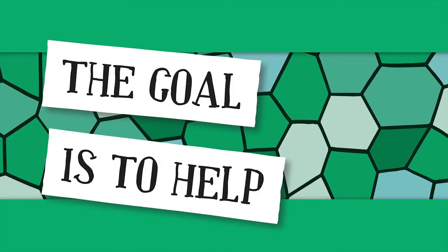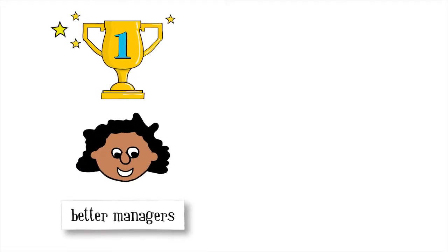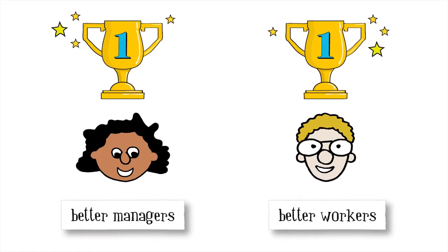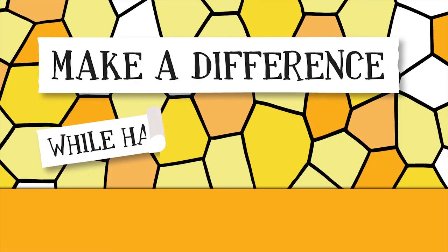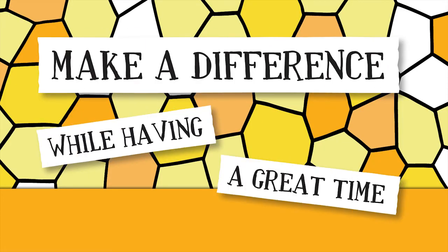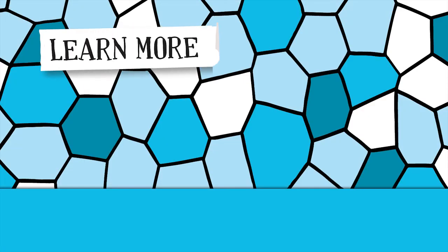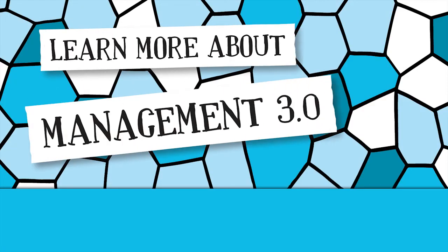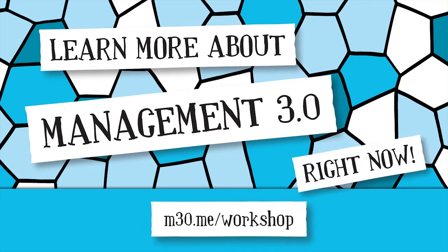The goal is to help people become better managers and better workers. Are you ready to make a difference while having a great time? Learn more about Management 3.0 right here, right now.